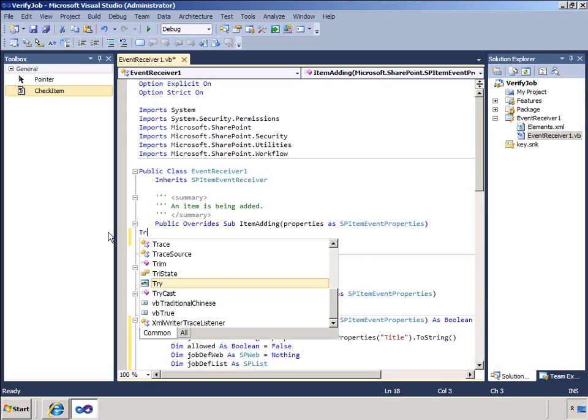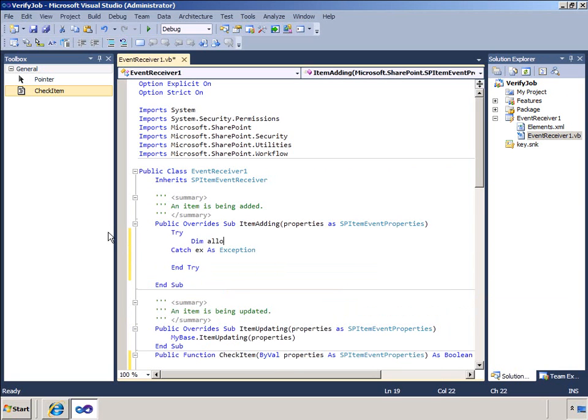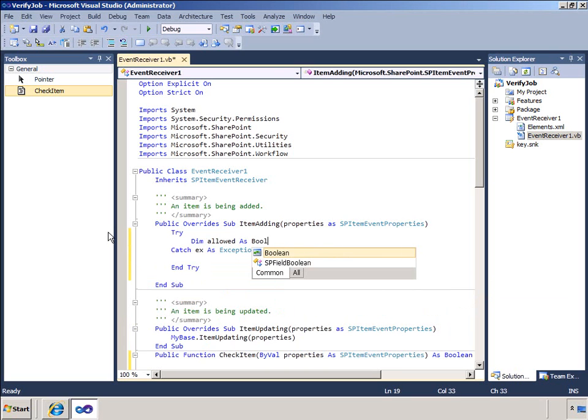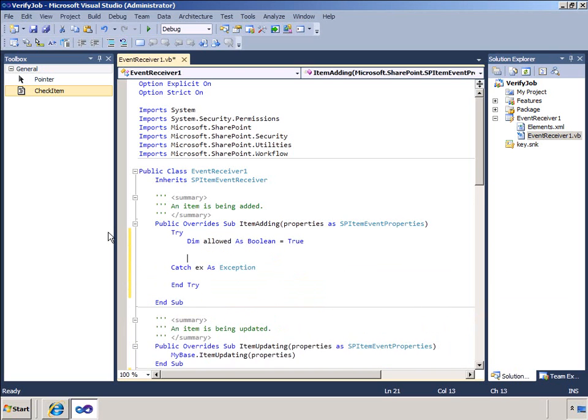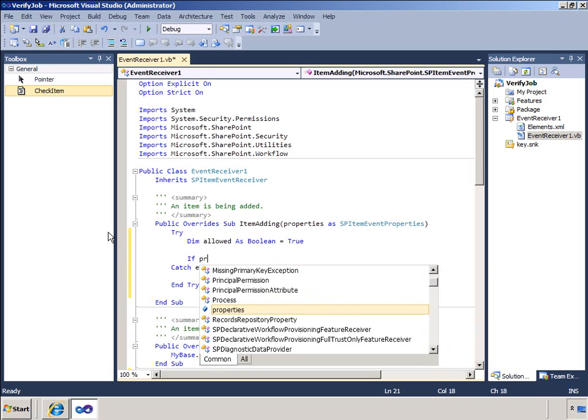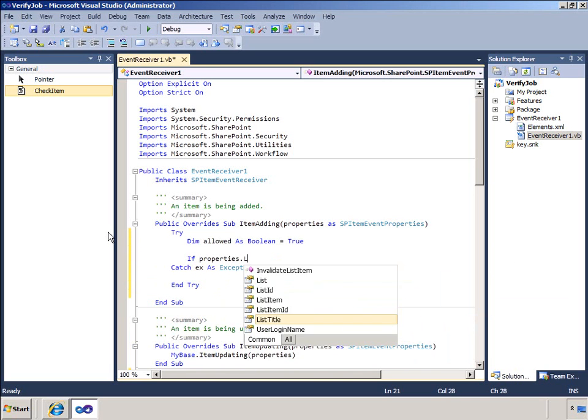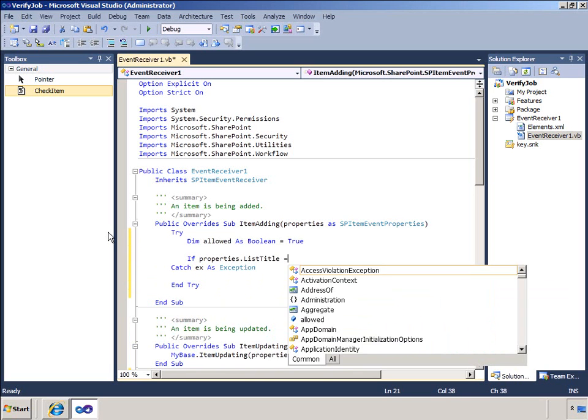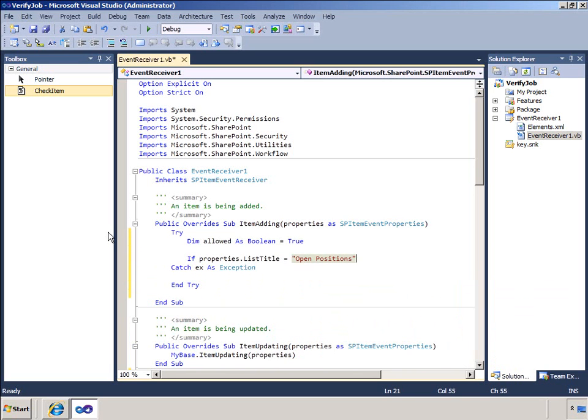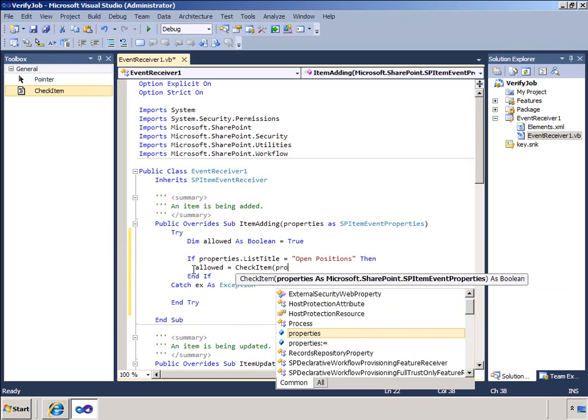I will now override the item adding method. I will wrap this in a try catch block. In the try block I will ensure that I am adding an item to the open positions list but I don't want to check the title for other lists. If it is the open positions list then I will call the check item function.